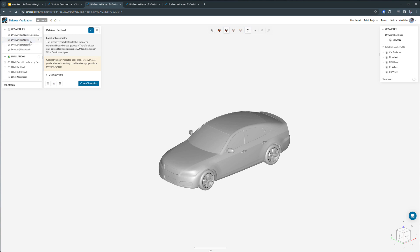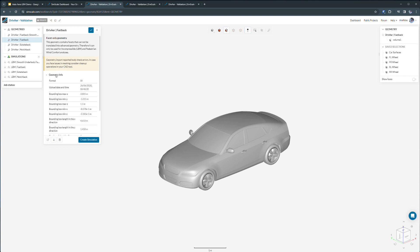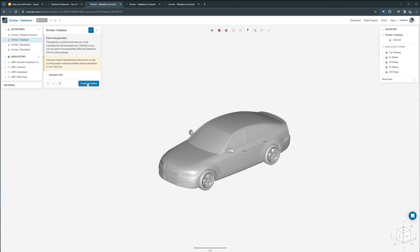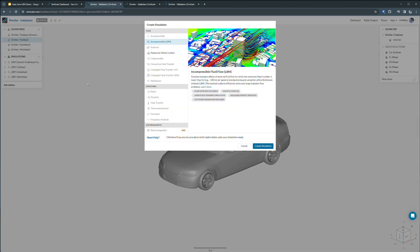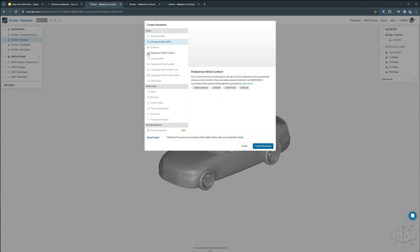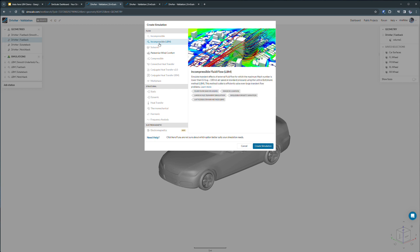We'll start with the Fastback model, which was imported from a STL geometry file. We'll hit the blue button here to create a simulation and you can see here that our incompressible LBM flow solver is available.